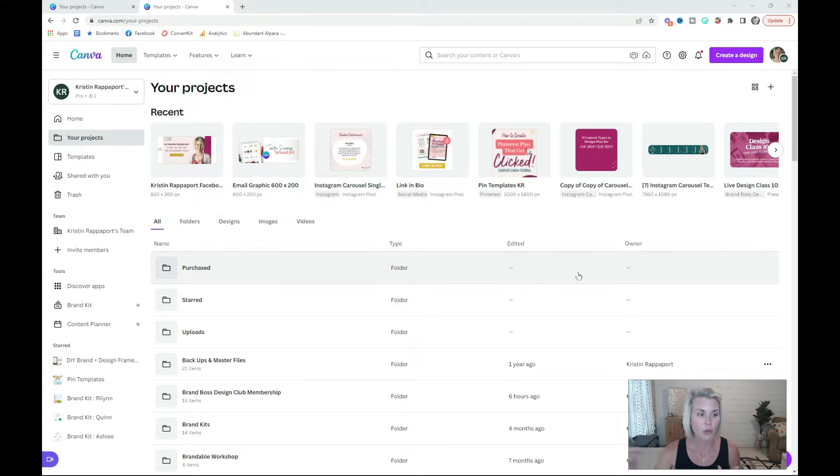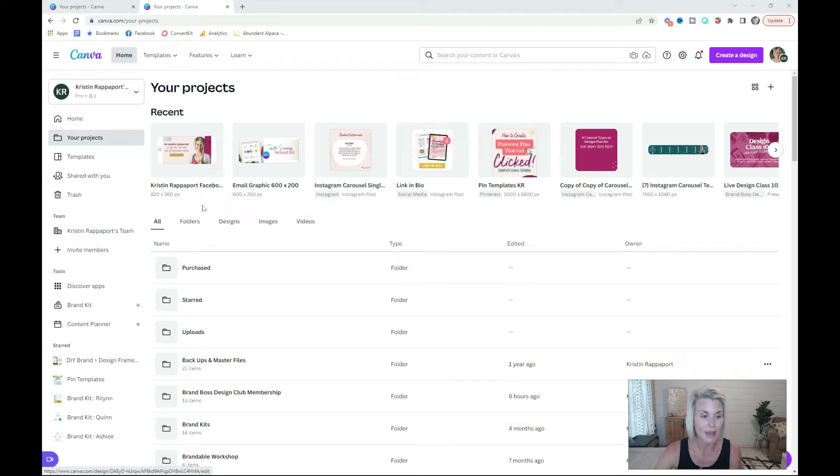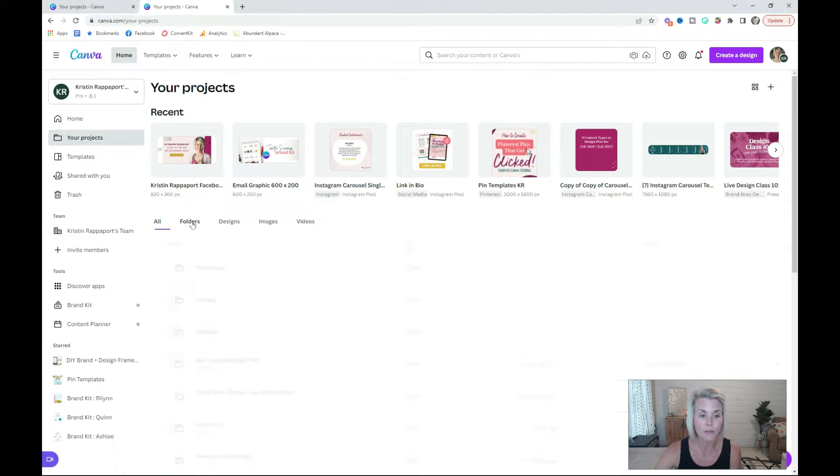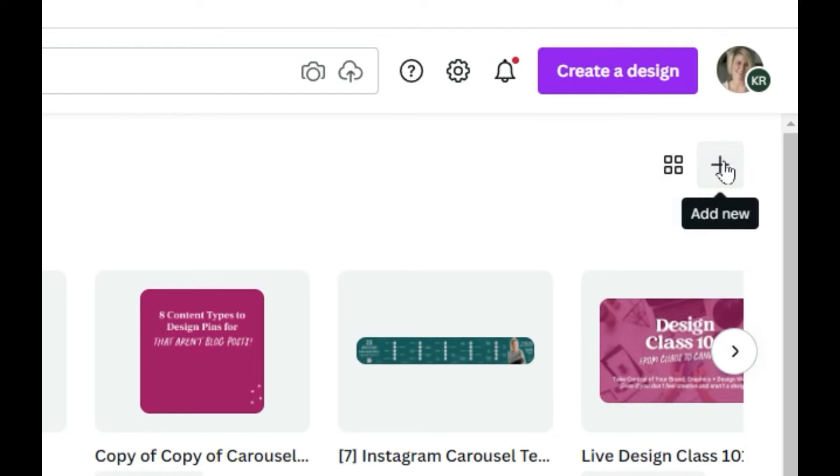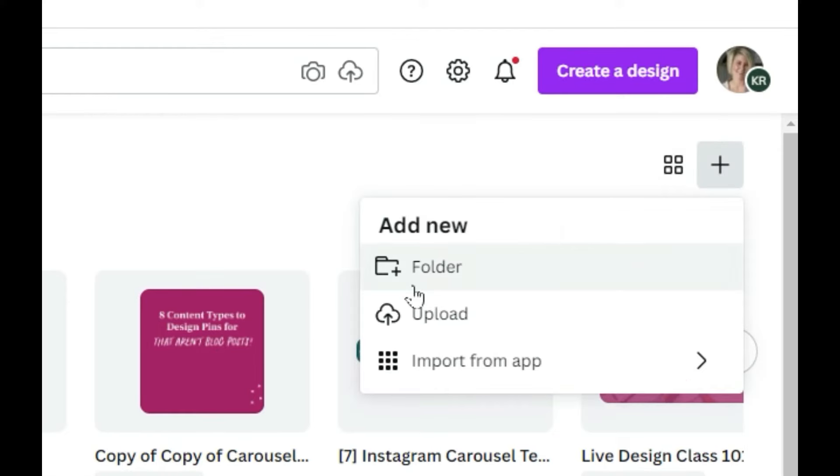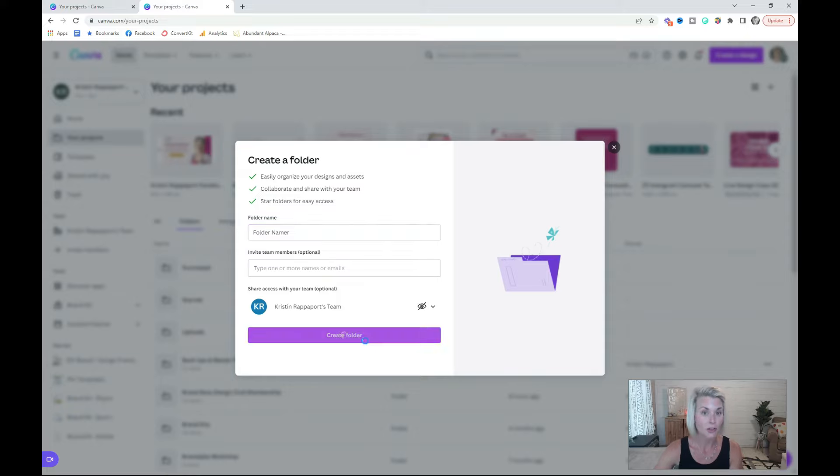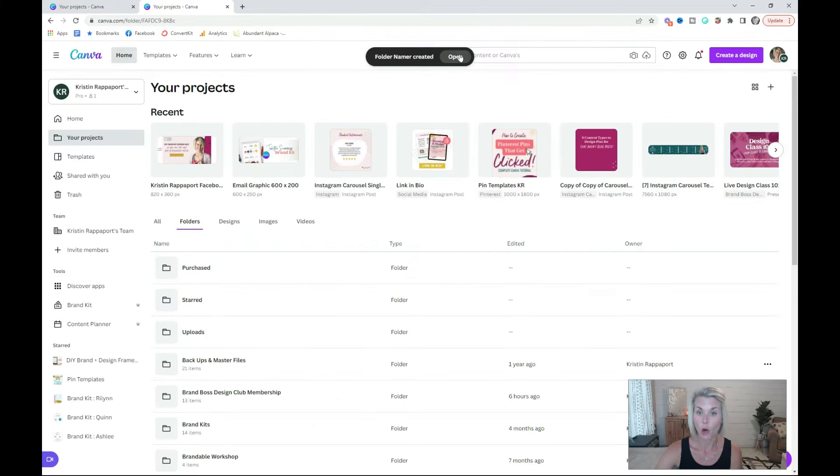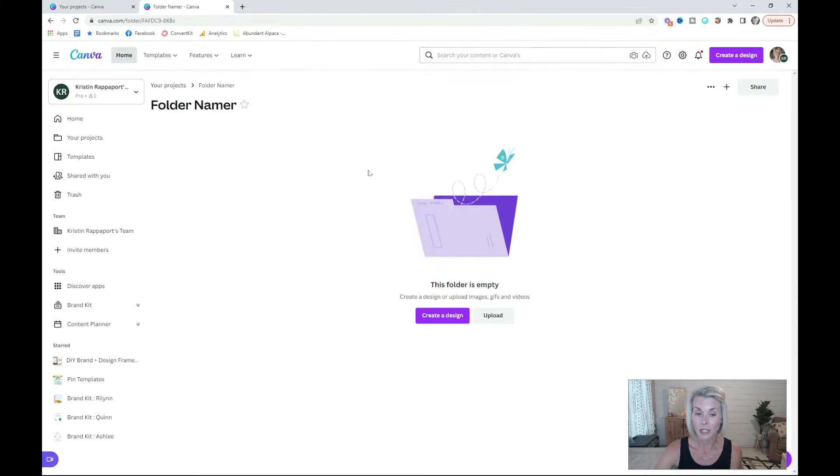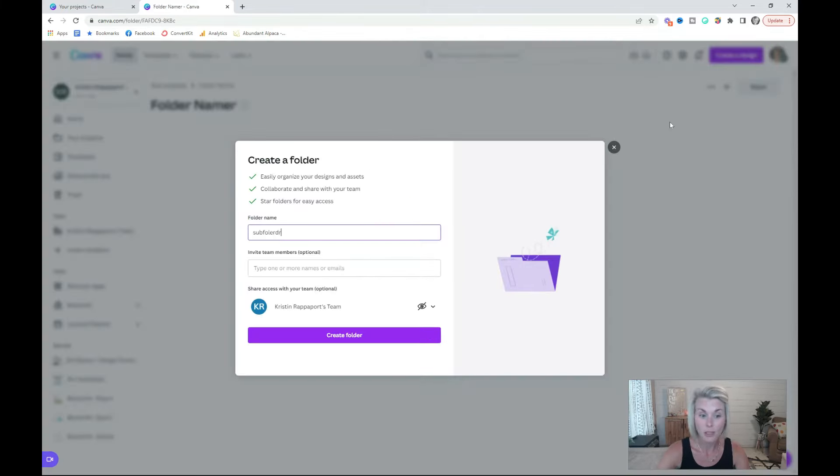To create a folder, head to your projects tab and go into folders. Click this little plus icon here, select folder, type in your folder name, and then create the folder. You can open the folder from here and add even more subfolders.